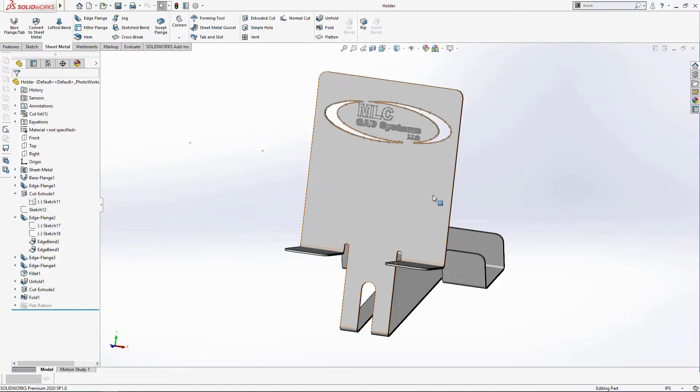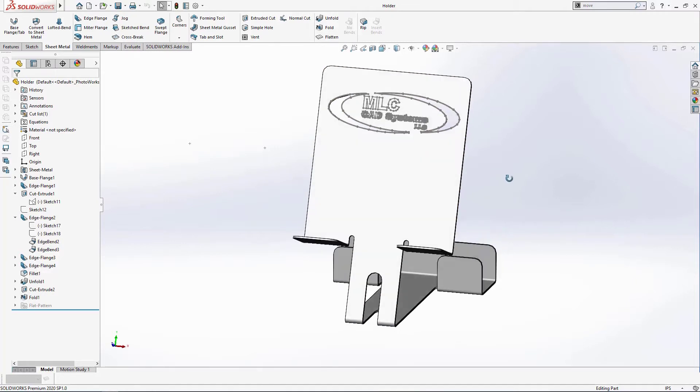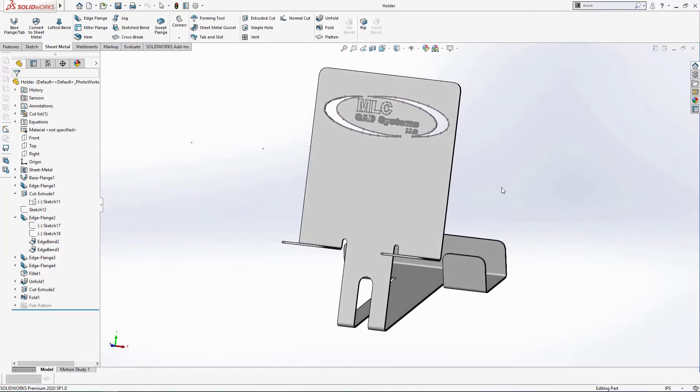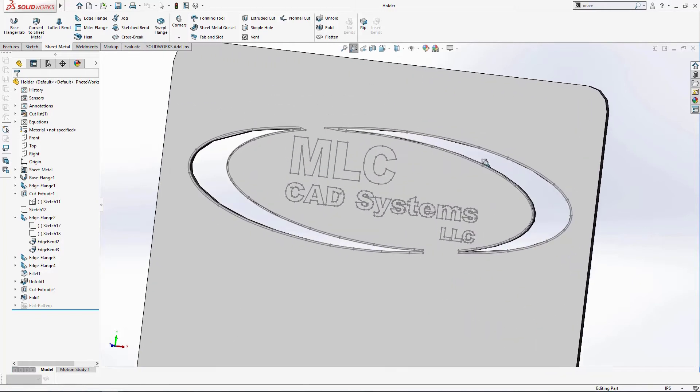What we have here is a fairly straightforward part, a desktop tablet slash business card holder with our logo sketched on the front of it. I've also cut out some sections of the logo for an added effect.